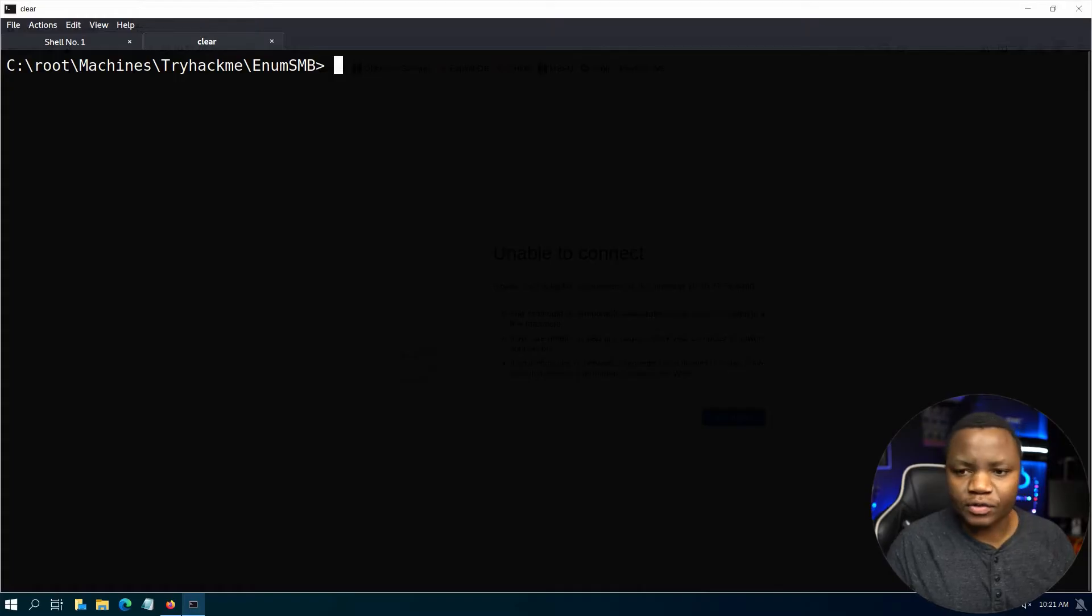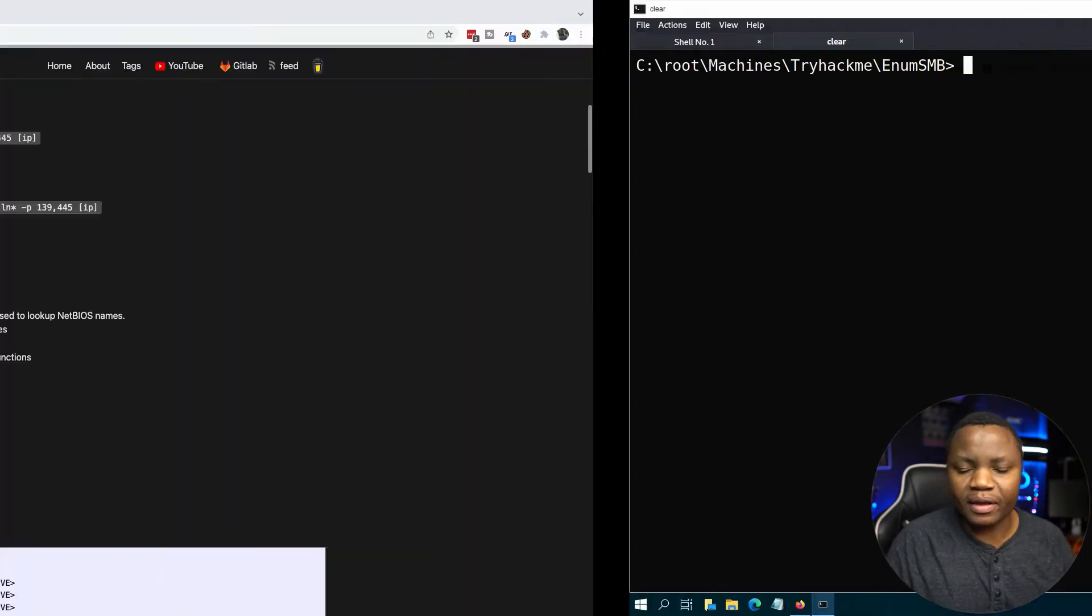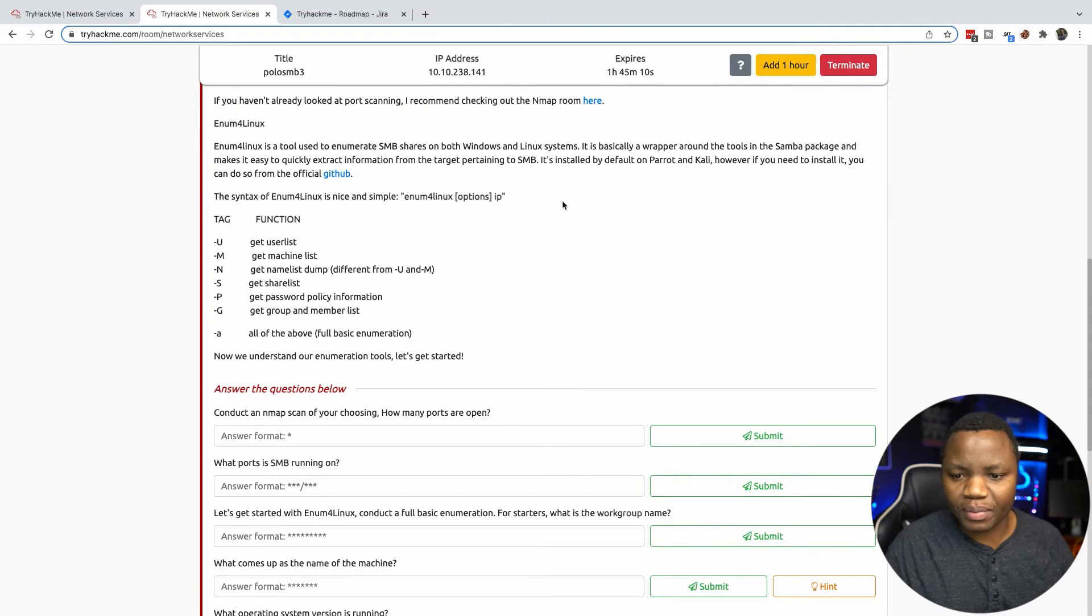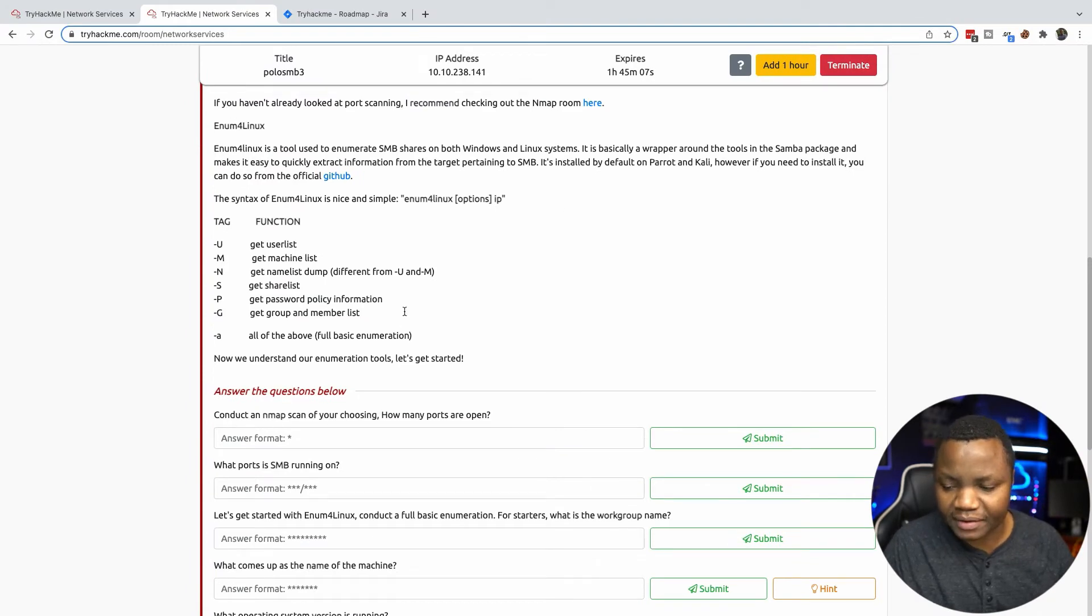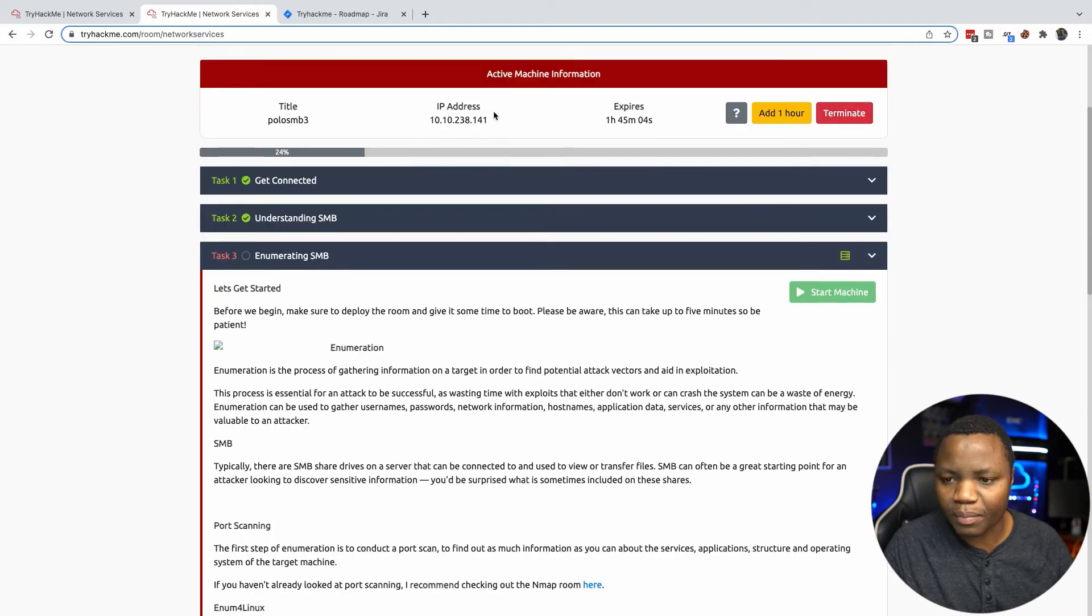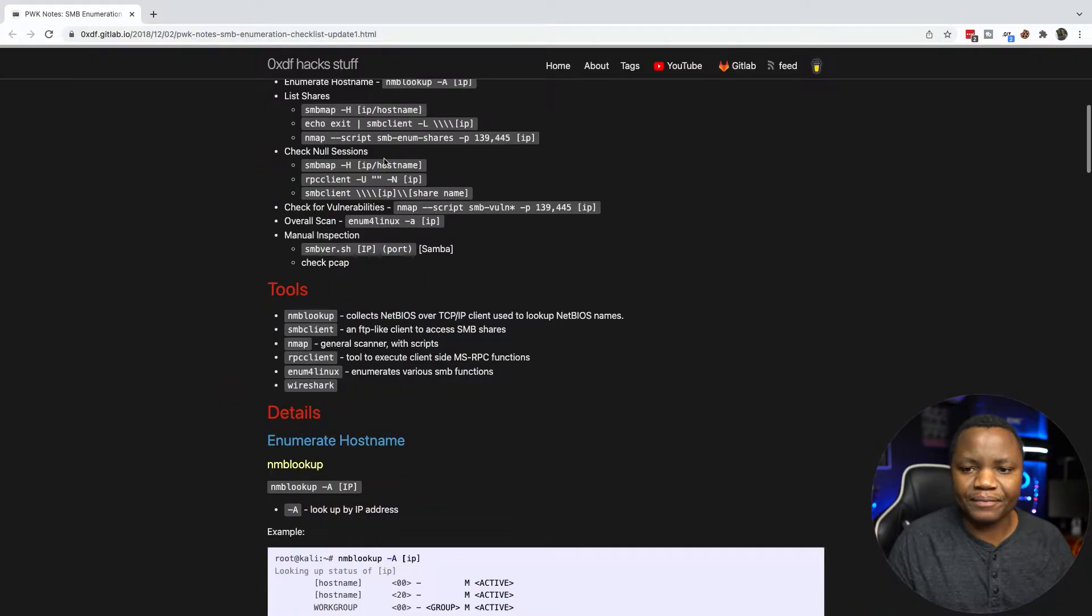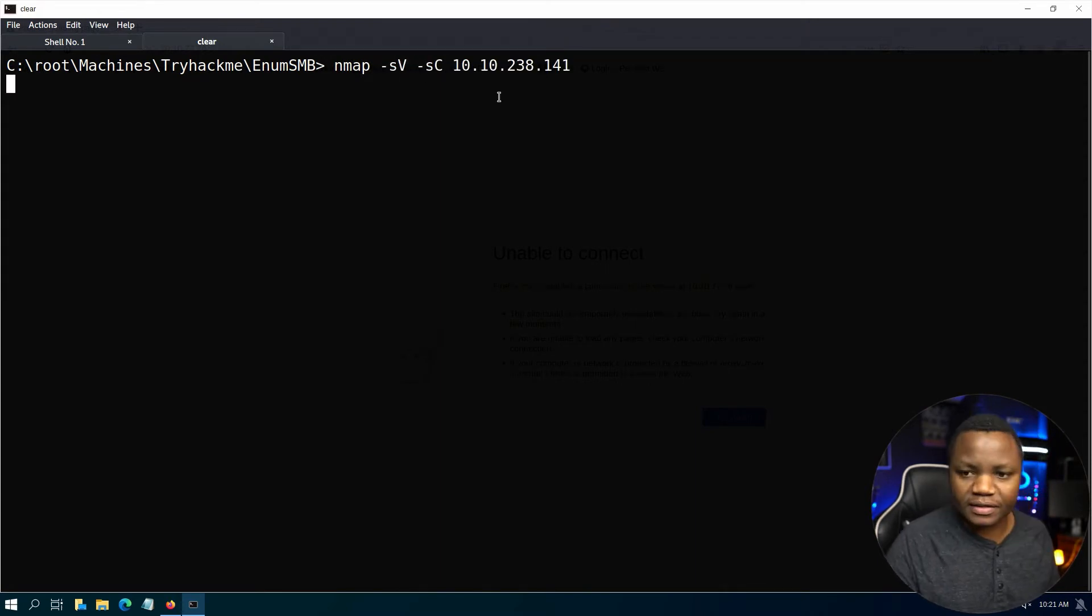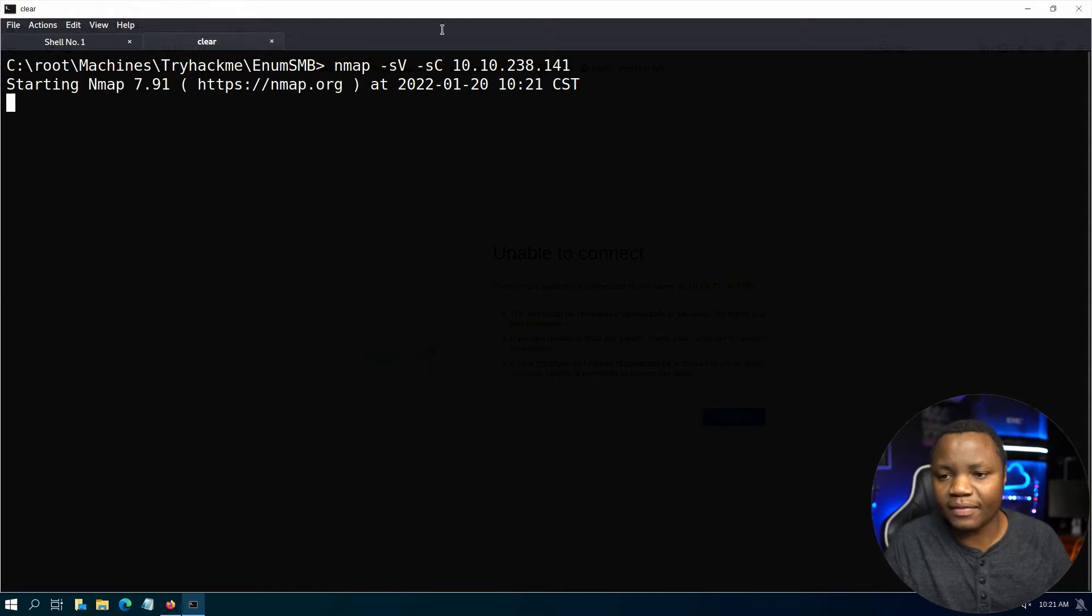Once Kali Linux starts we'll run an nmap scan. In my Kali Linux I already have a folder called enum_smb because I always like to work in folders. We need to conduct an nmap scan and see how many ports are open. SMB ports are usually not high. Let's run nmap -sV -sC and see which ports come up.